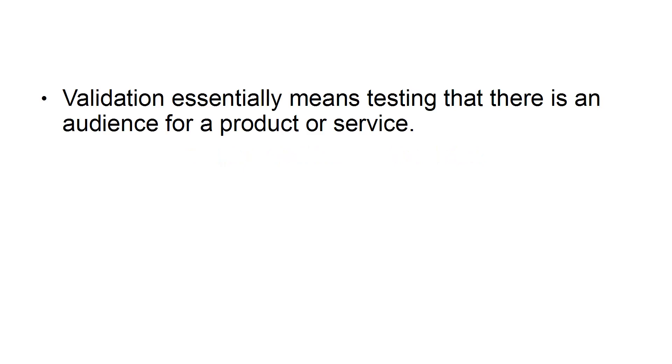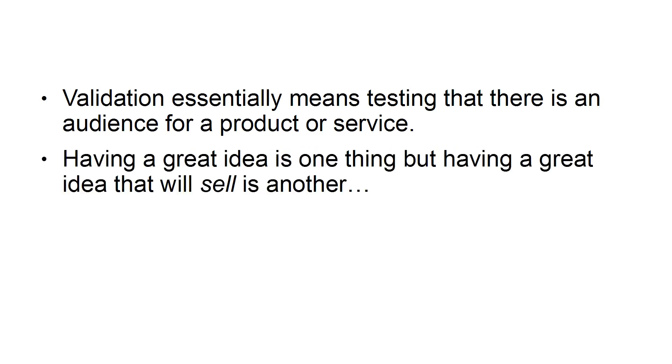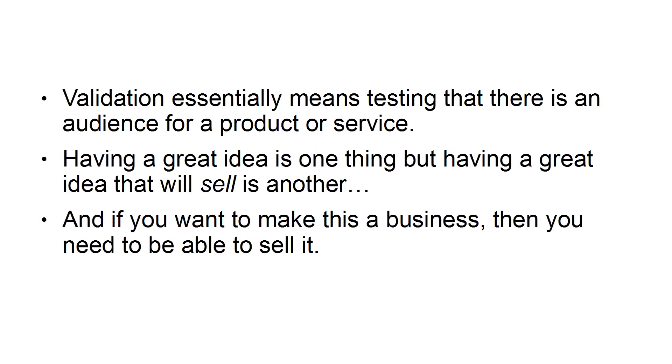1. Not Validating the Idea. Validation essentially means testing that there is an audience for a product or service. Having a great idea is one thing, but having a great idea that will sell is another. And if you want to make this a business, then you need to be able to sell it.